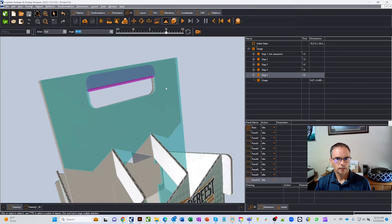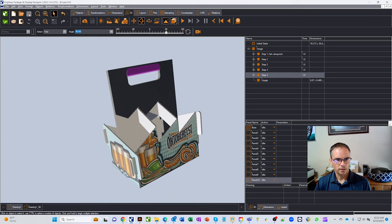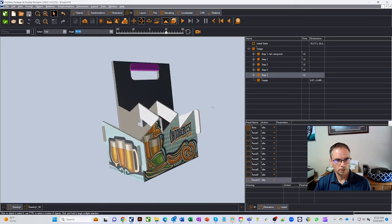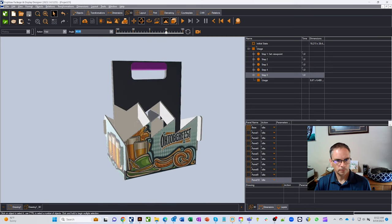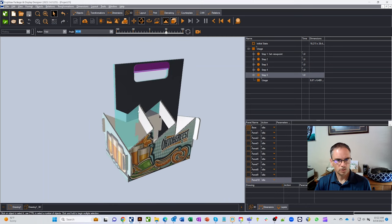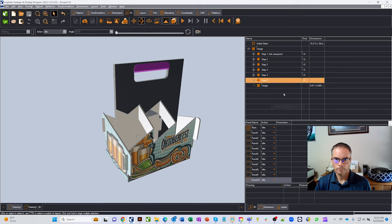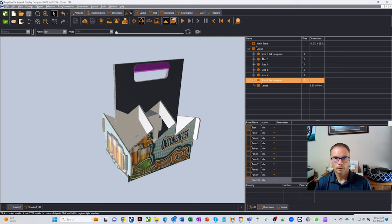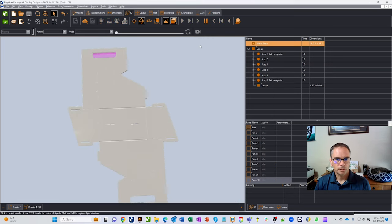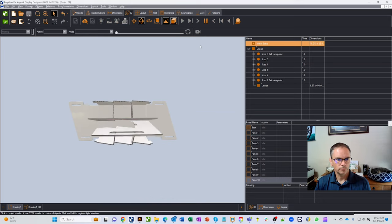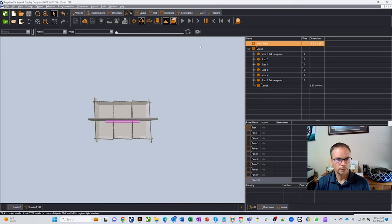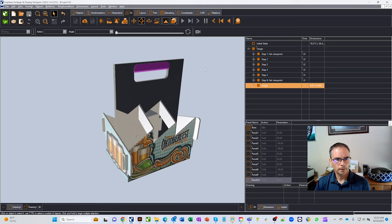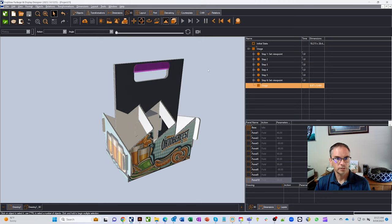And then last thing is let's get kind of the view that we want to show our customer or ourselves. So let's just say we want it to be like that. Let's insert a step below. And we're going to insert a viewpoint. Let's go back to the start. Let's play through our process. So you can kind of see our folding container come together, rotate around and voila, we're ready to now display this.